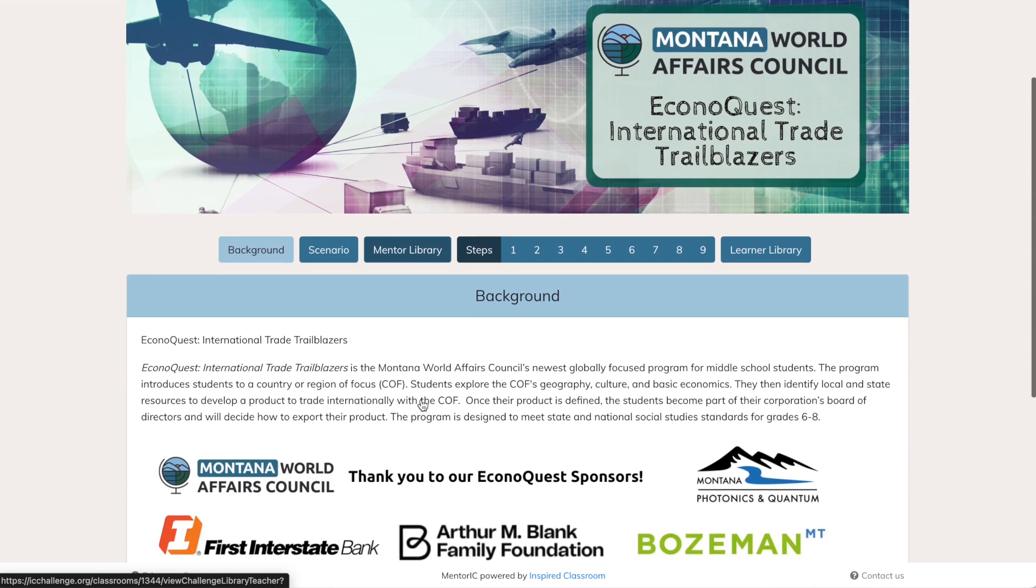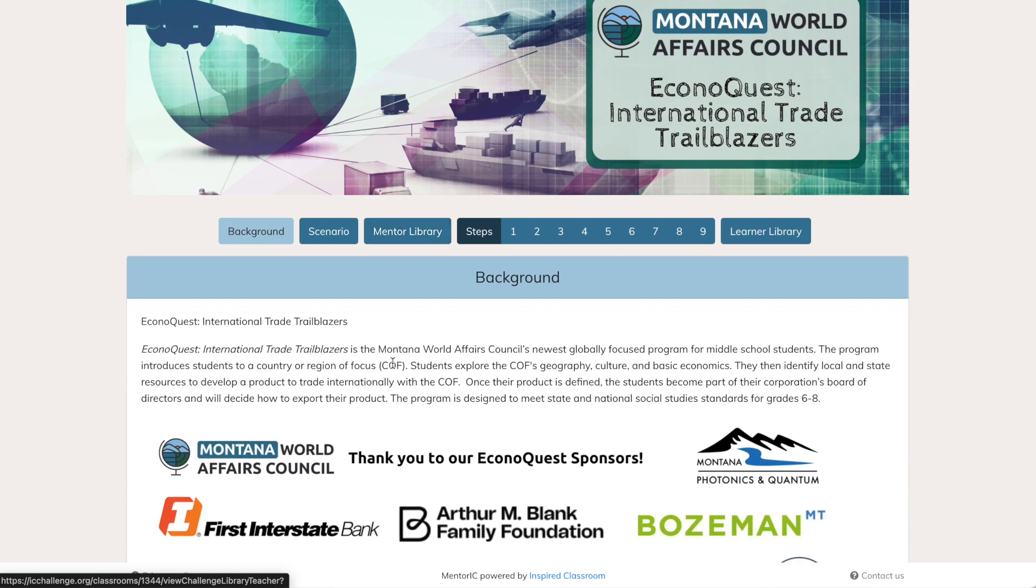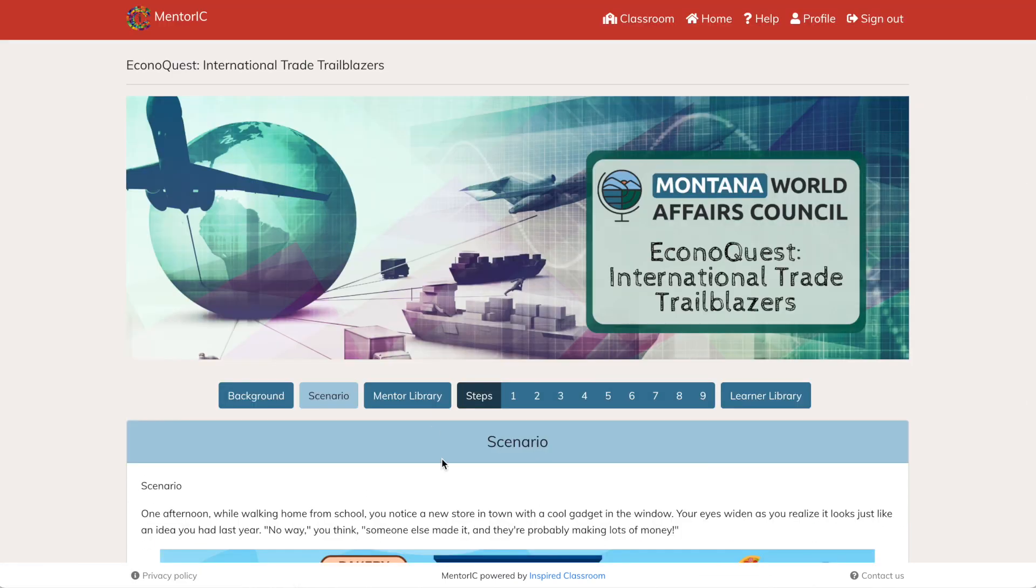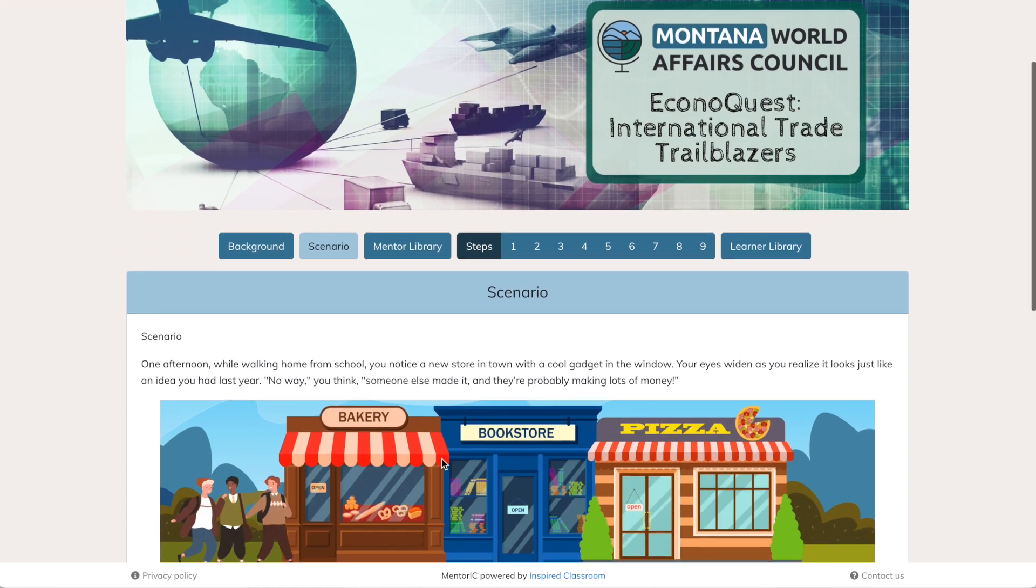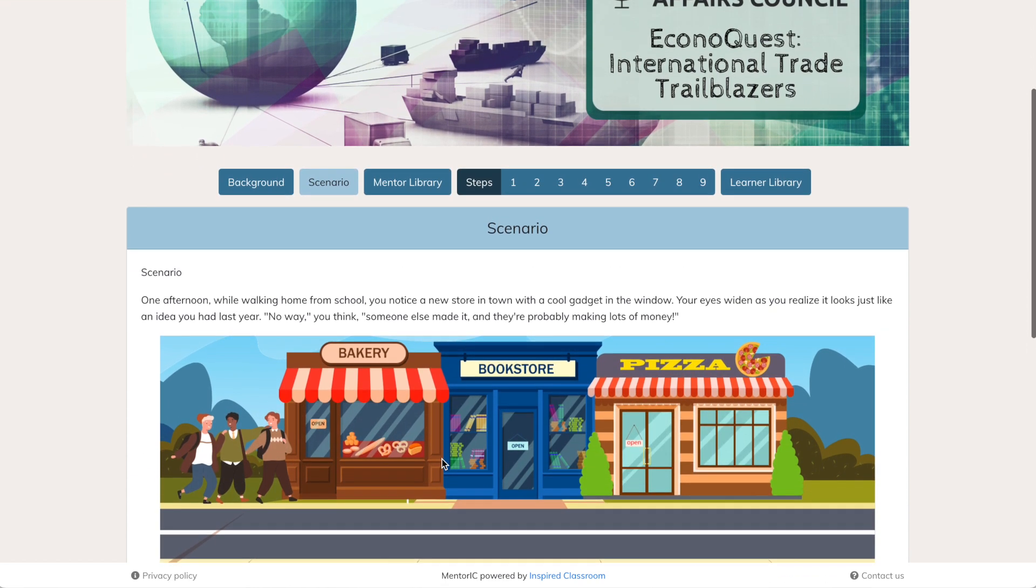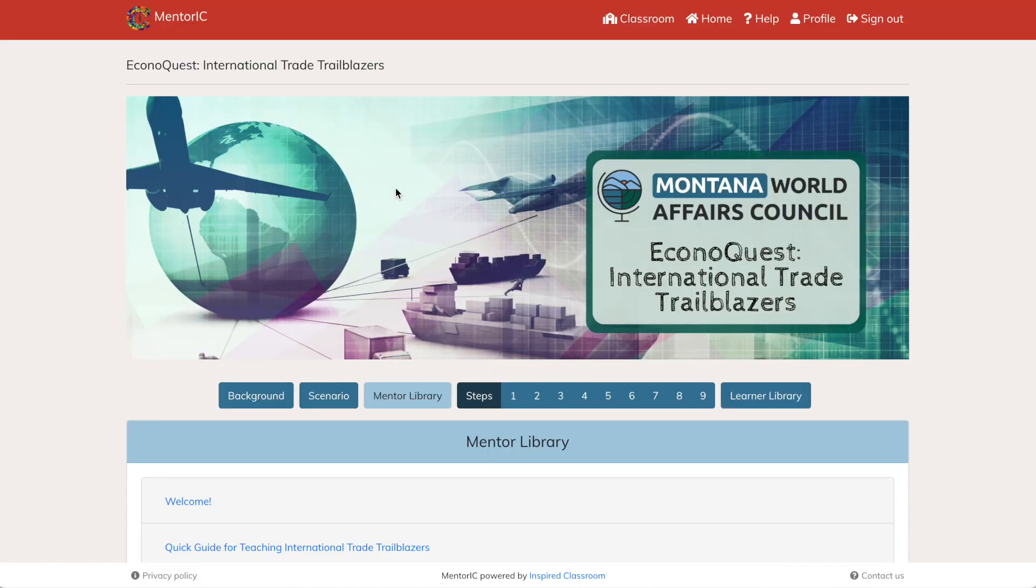Your dashboard will always have a red bar at the top. You can view the challenge and this is where you'll see background information, the scenario you read with the students.